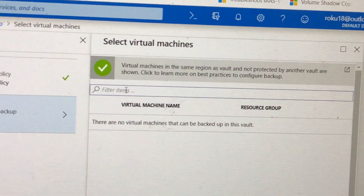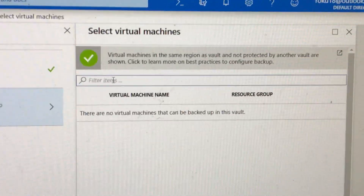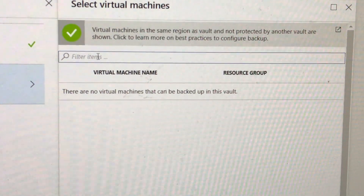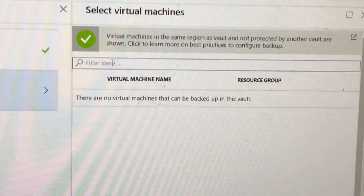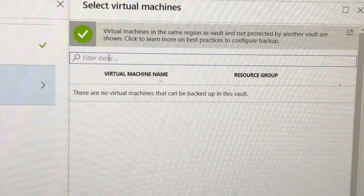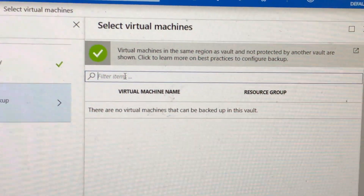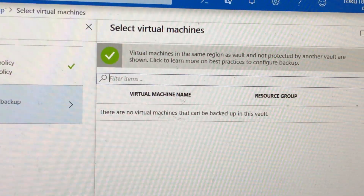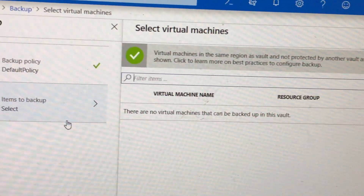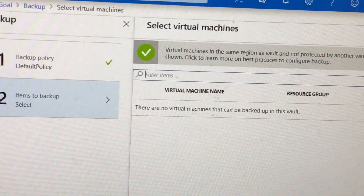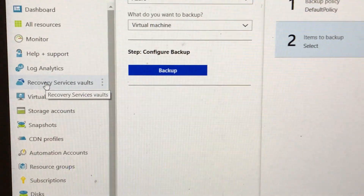We have retained the data in the first vault, and when we are trying to register it to another vault, this virtual machine is not showing up. You can see there is no virtual machine that can be backed up in this vault.